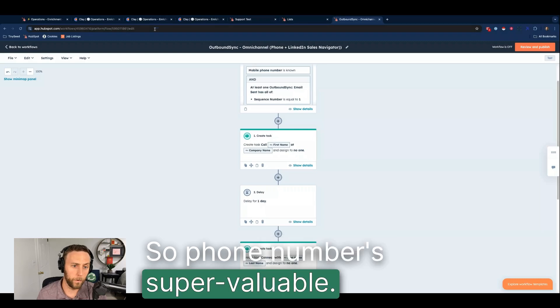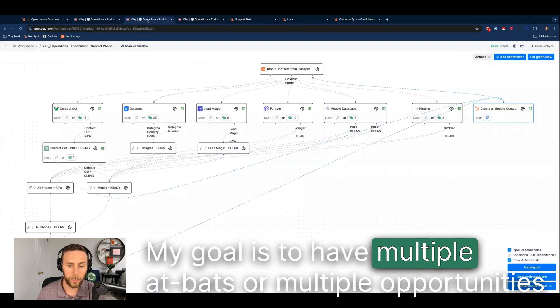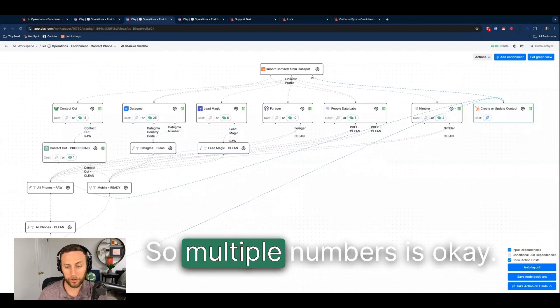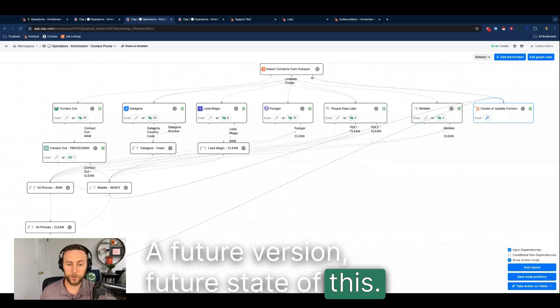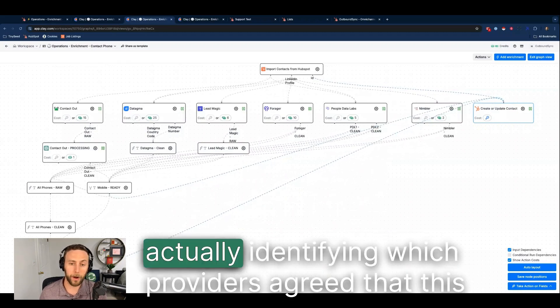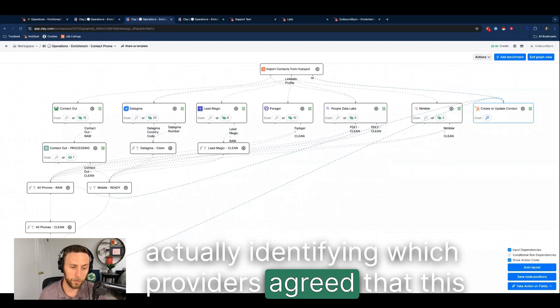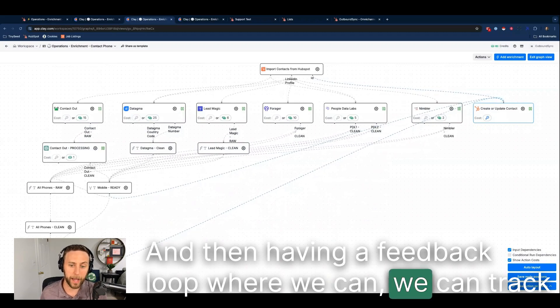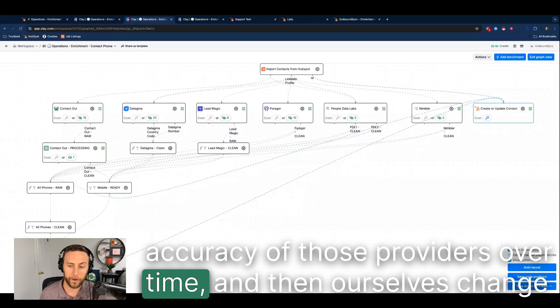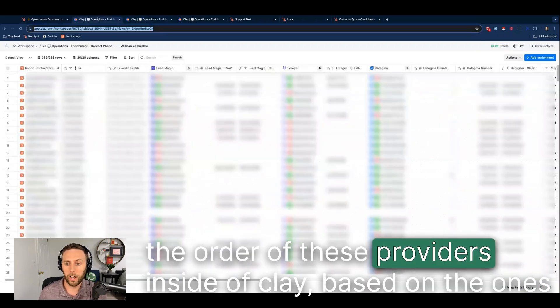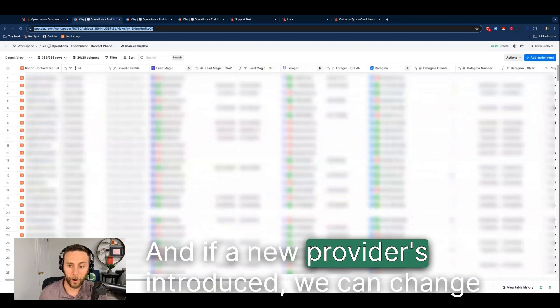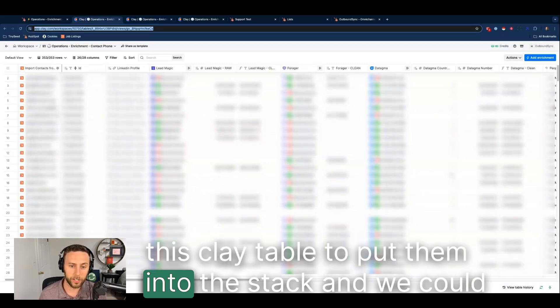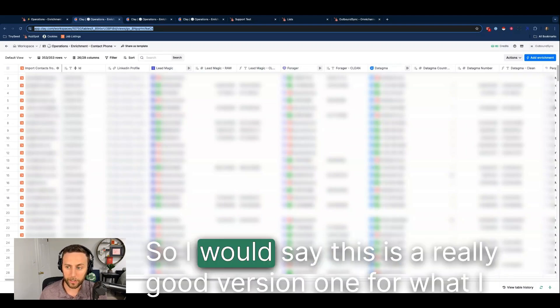Phone numbers are super valuable. We are stitching across multiple providers. My goal is to have multiple at-bats or multiple opportunities to try to get in touch with the person, so multiple numbers is okay. A future version, future state of this, would involve creating properties in HubSpot and actually identifying which providers agreed that this was the right number, and then having a feedback loop where we can track accuracy of those providers over time. And then ourselves change the order of these providers inside of Clay based on the ones that we find to be more accurate. If a new provider is introduced, we can change this Clay table to put them into the stack and we could remove inaccurate ones.